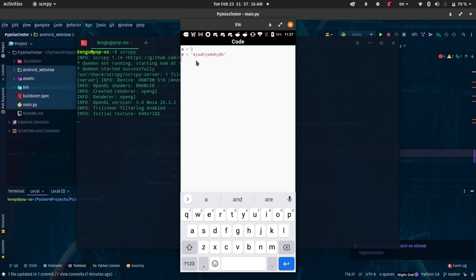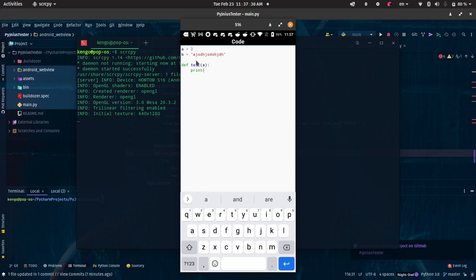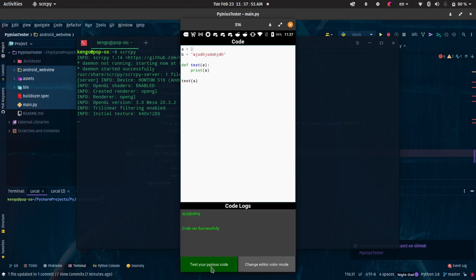And then I'm going to say def test, print a. Let's go test and give it a. Okay, this one worked.